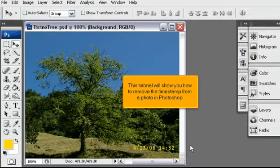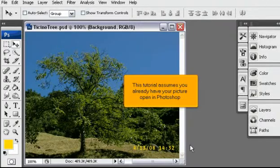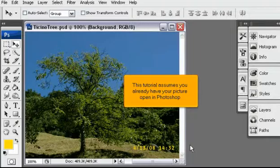This tutorial will show you how to remove the timestamp from a photo in Photoshop. This tutorial assumes you already have your picture open in Photoshop.